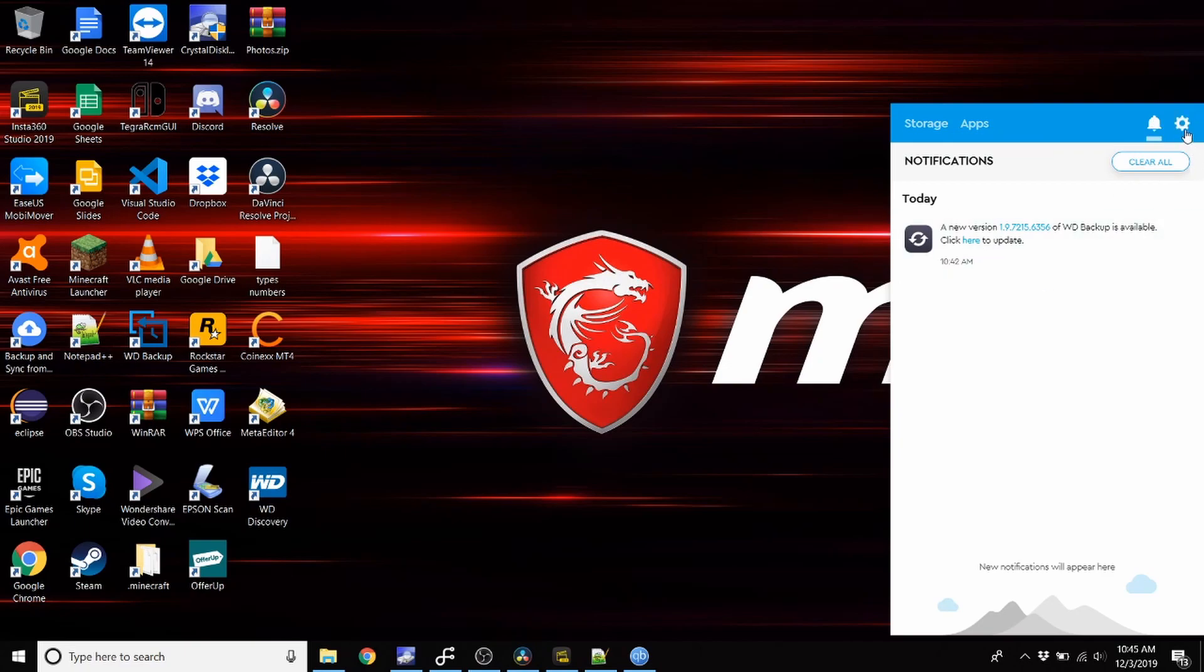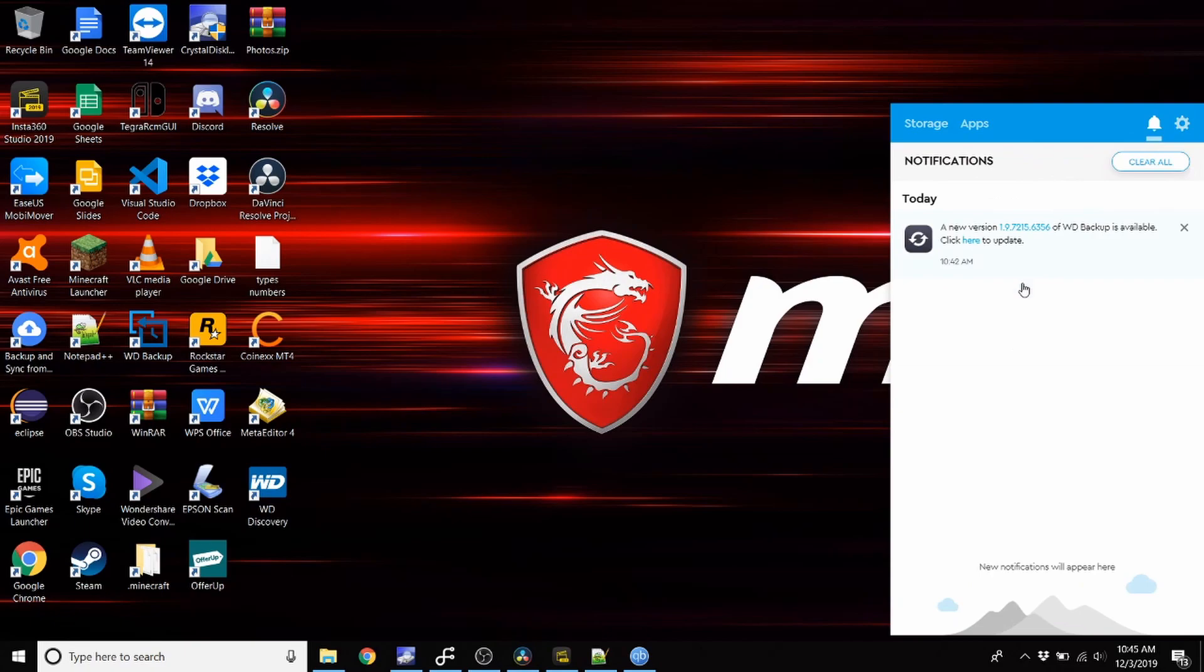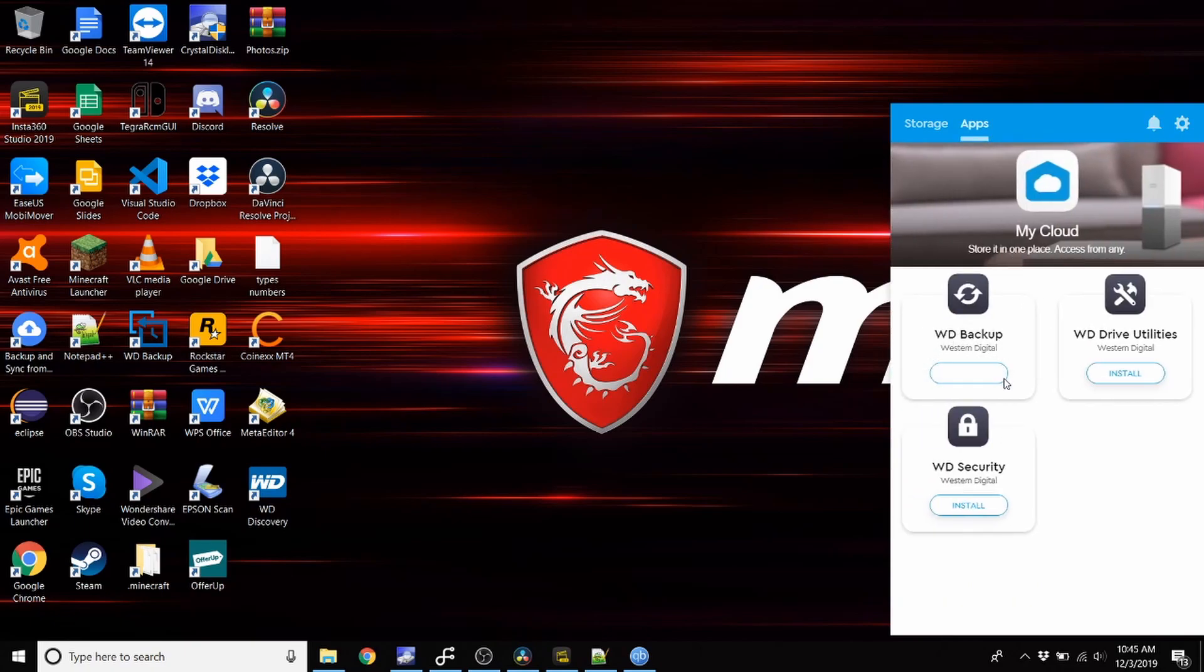But it doesn't come with the latest version out of the box. You have to download the newest version. All right, so now I hit update and it's updating.